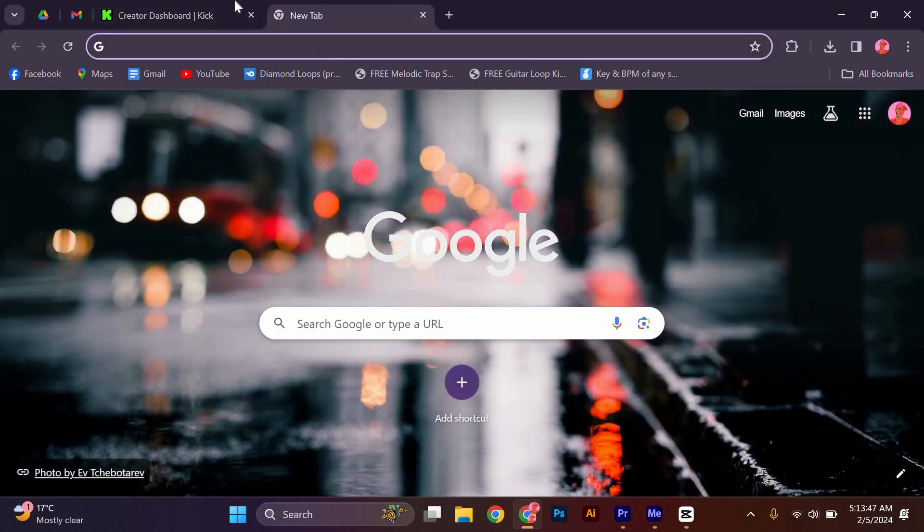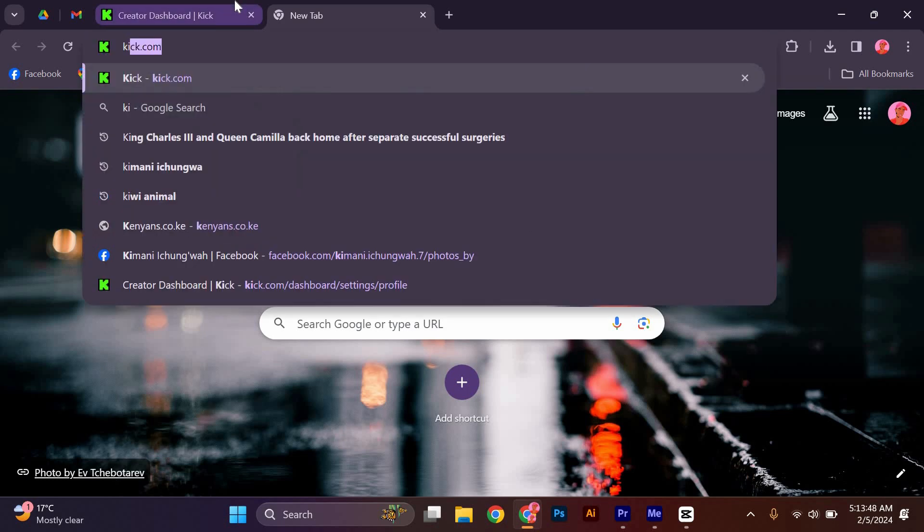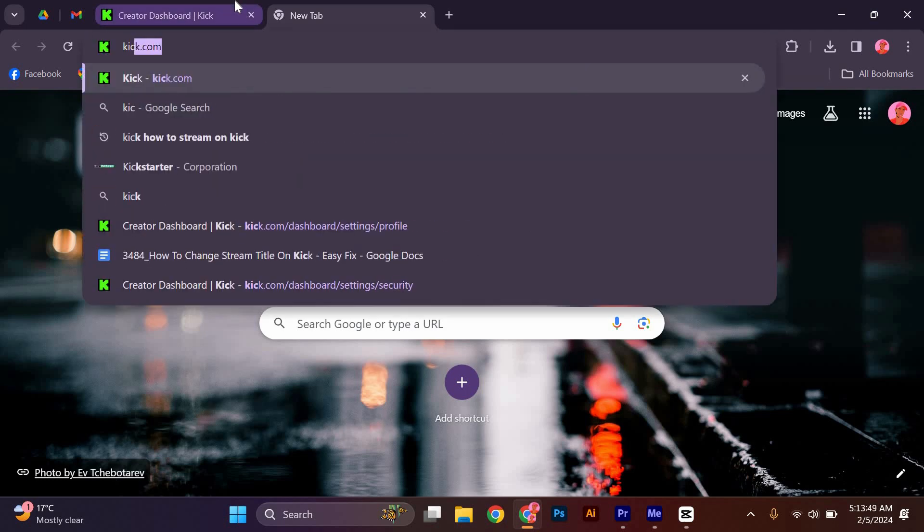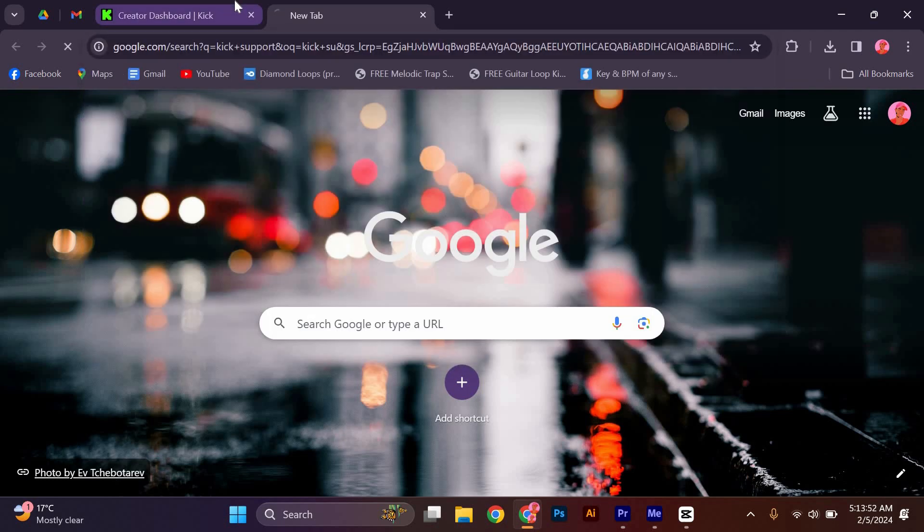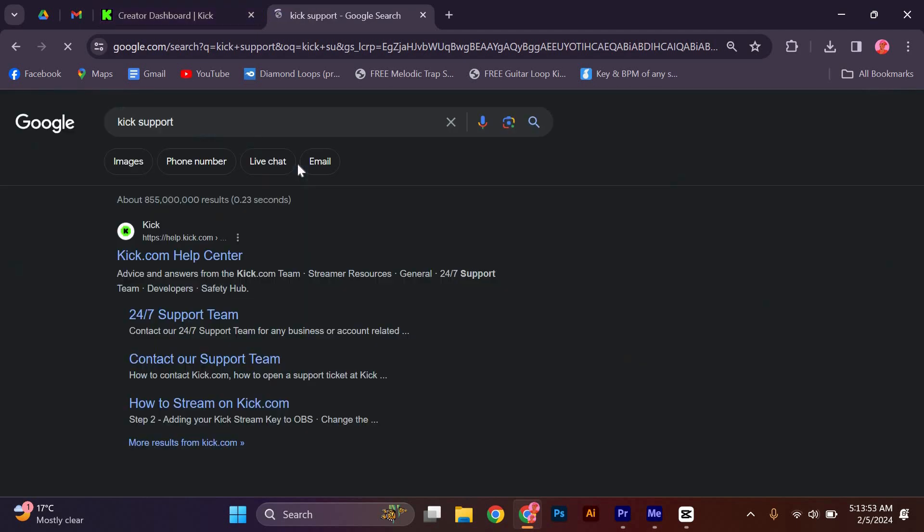That's it. You have successfully learned how to change the stream title on Kick using this easy fix. Now you can update your stream title anytime you want to better engage with your audience or reflect the content of your stream.